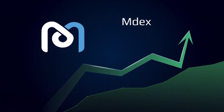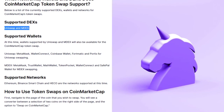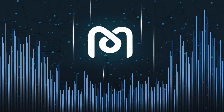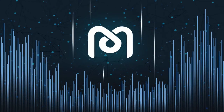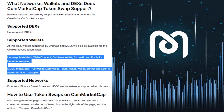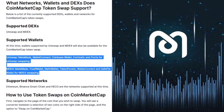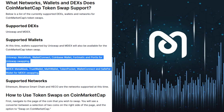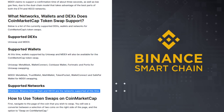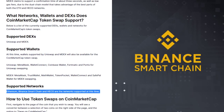What networks, wallets, and DEXs does CoinMarketCap Token Swap support? Supported DEXs: Uniswap and MDX. Supported wallets: wallets supported by Uniswap and MDX will also be available for the CoinMarketCap token swap. For Uniswap: MetaMask, WalletConnect, Coinbase Wallet, Fortmatic, and Portis. For MDX: MetaMask, TrustWallet, MathWallet, TokenPocket, WalletConnect, and SafePal Wallet. Supported networks: Ethereum, Binance Smart Chain, and HECO.